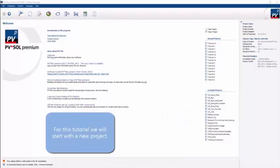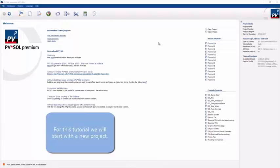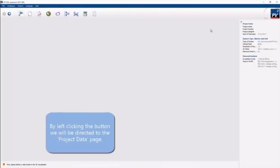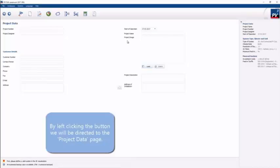For this example, we'll be clicking on a new project, and this will have mostly blank spaces to be filled.